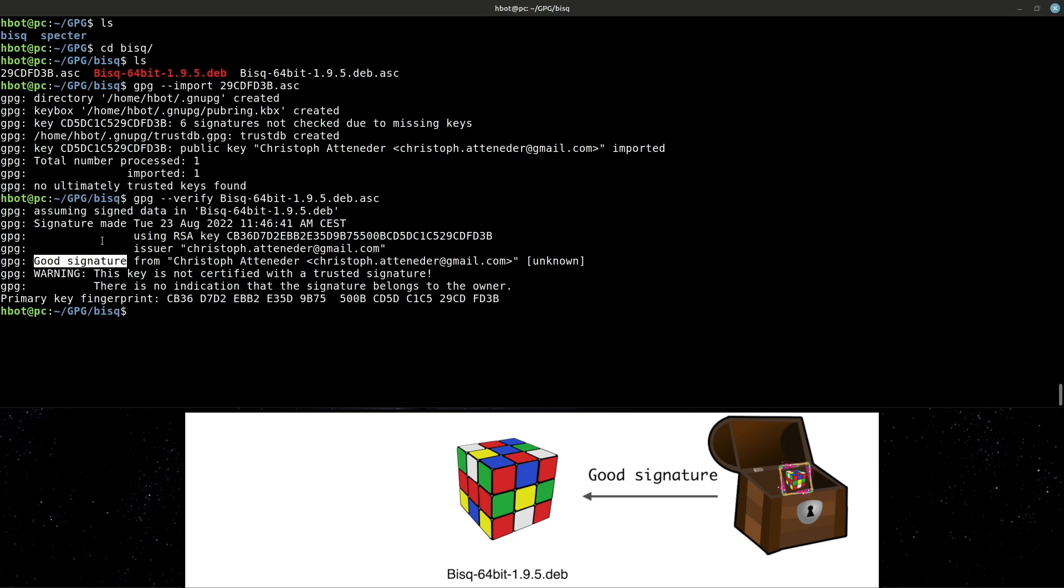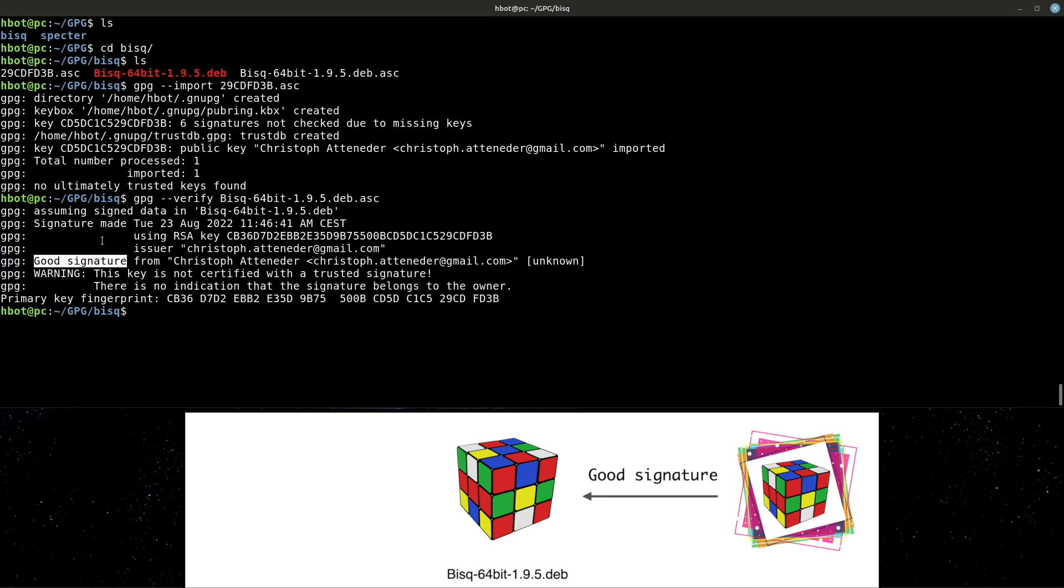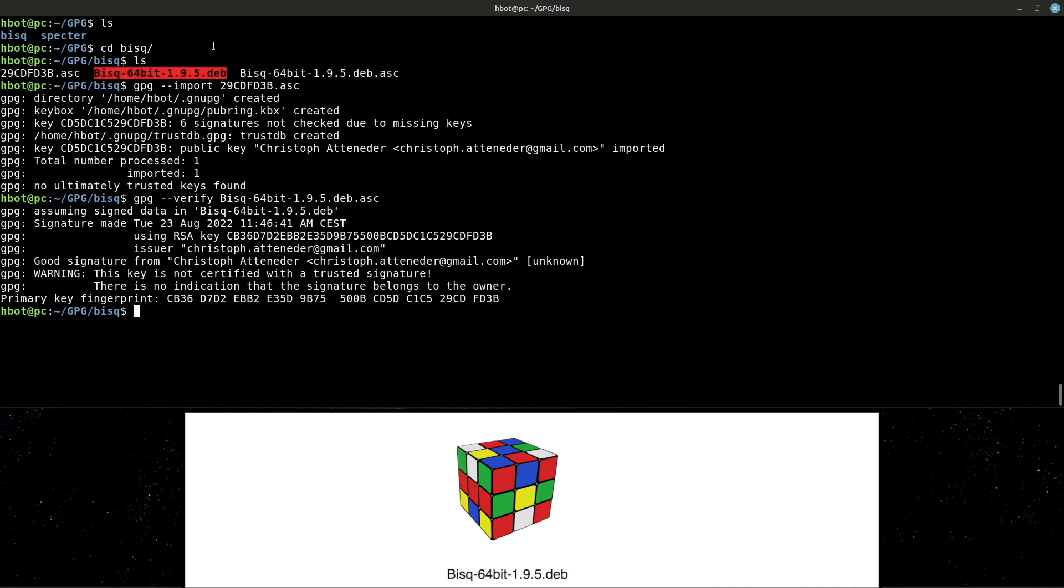Good signature. You can think of the signature as a picture that the developers took of the file. Good signature means a perfect match. The package is safe to install.